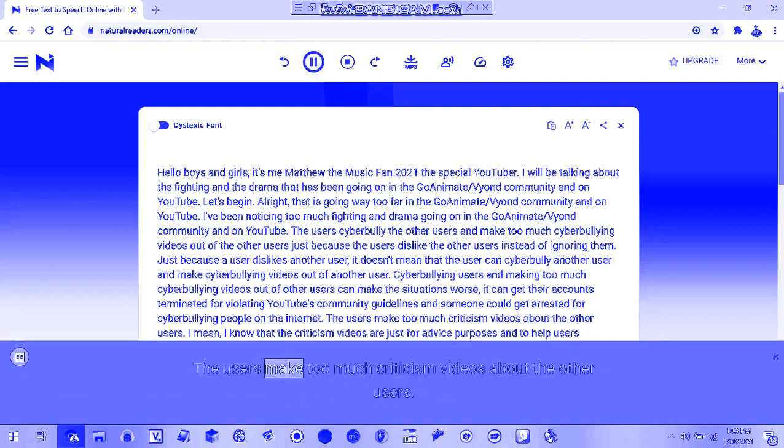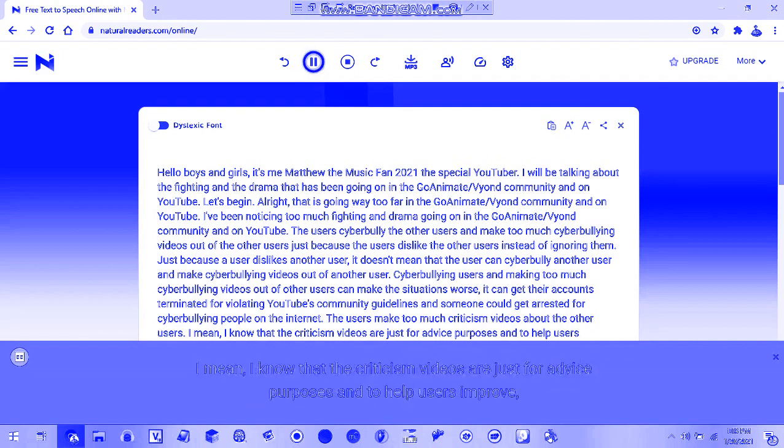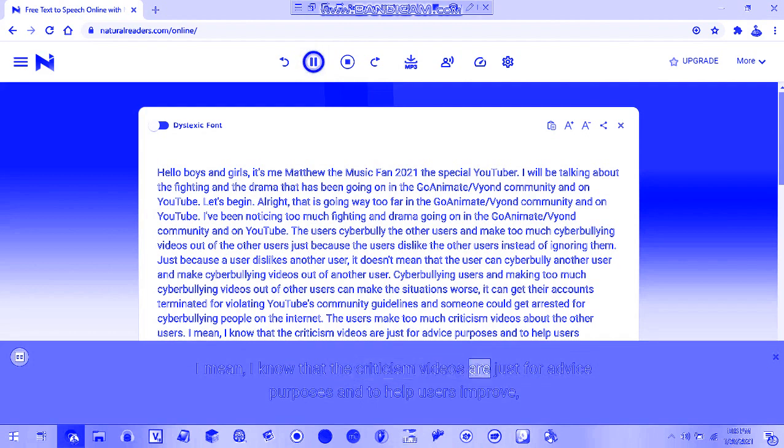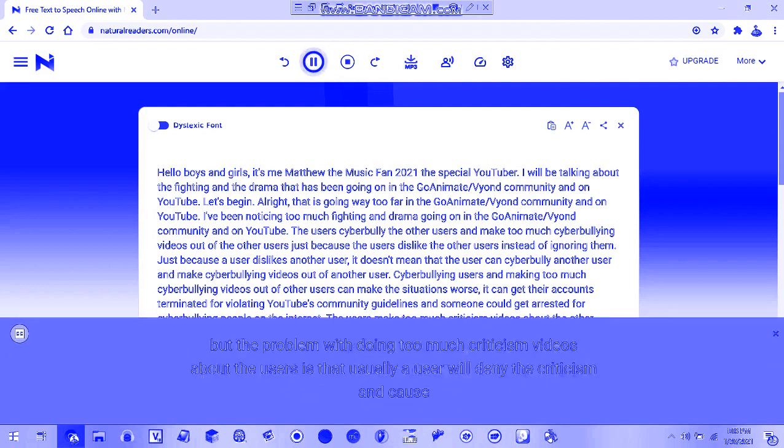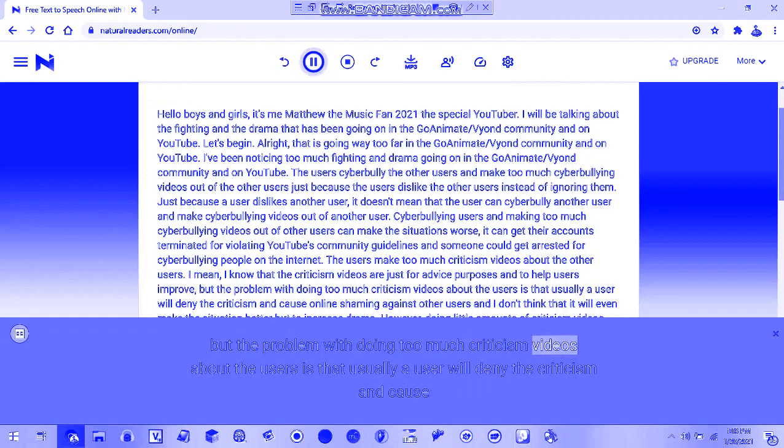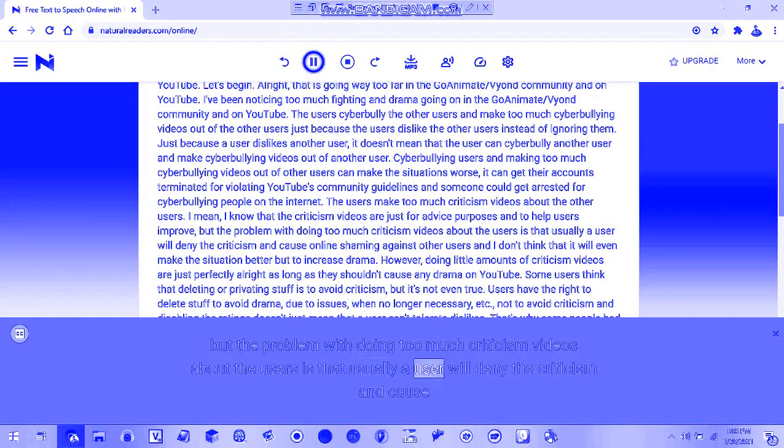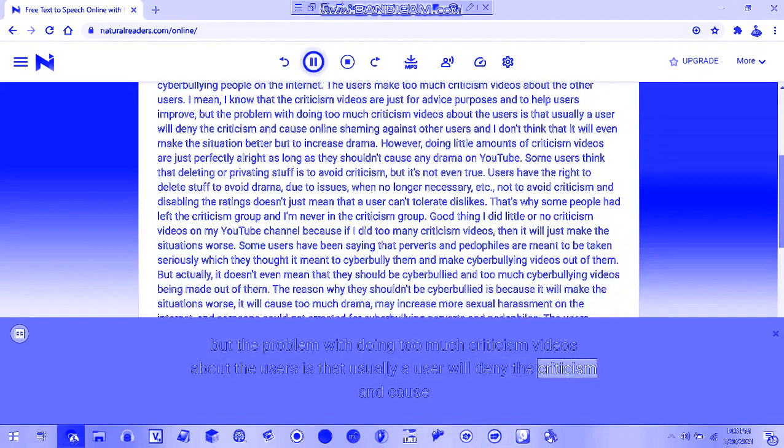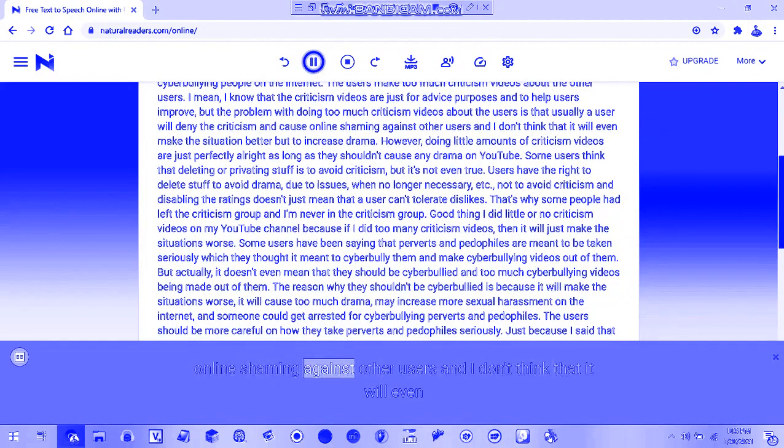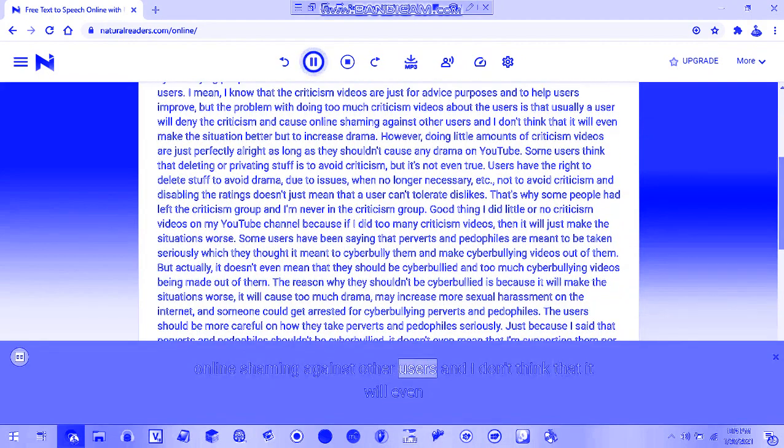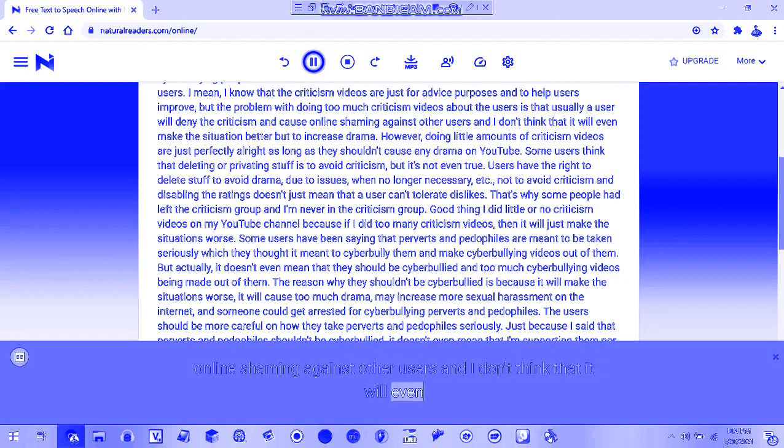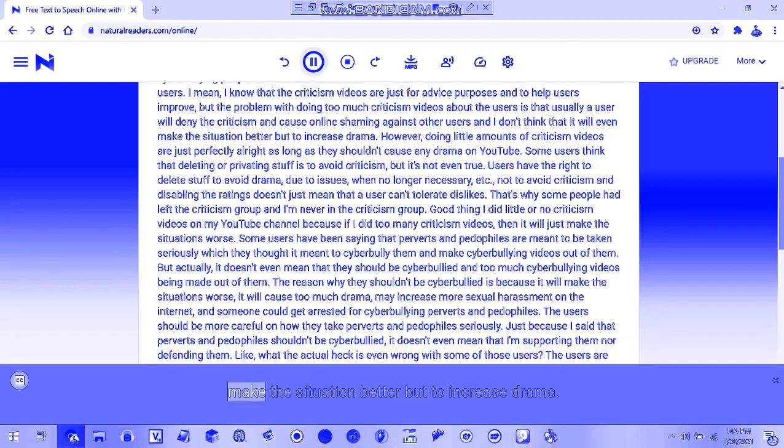The users make too many criticism videos about other users. I mean, I know that criticism videos are just for advice purposes and to help users improve. But the problem with doing too many criticism videos is that usually a user will deny the criticism and cause online shaming, which I don't think will make the situation better but increase drama.